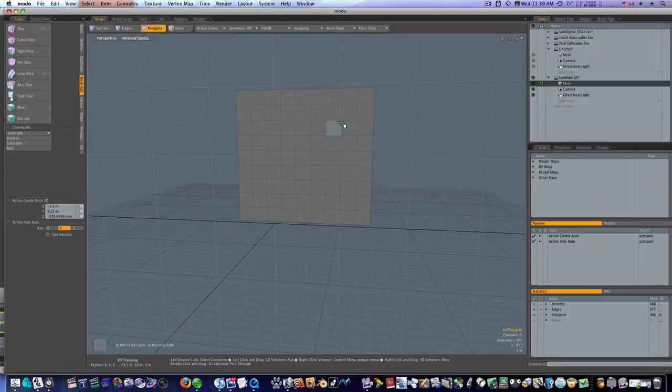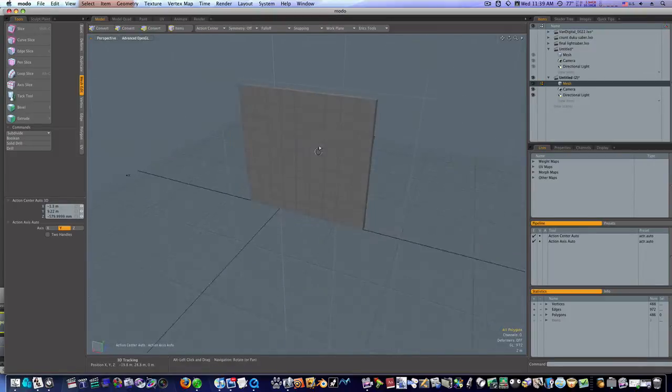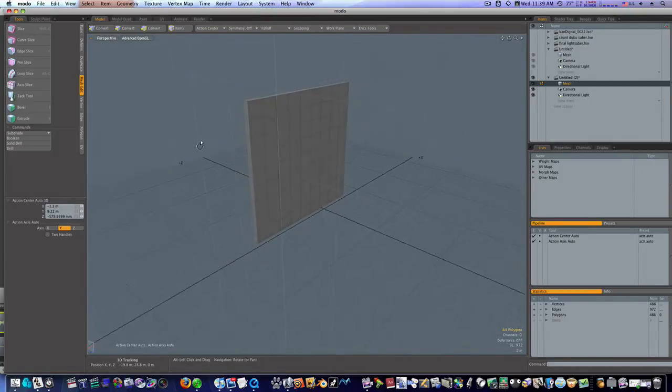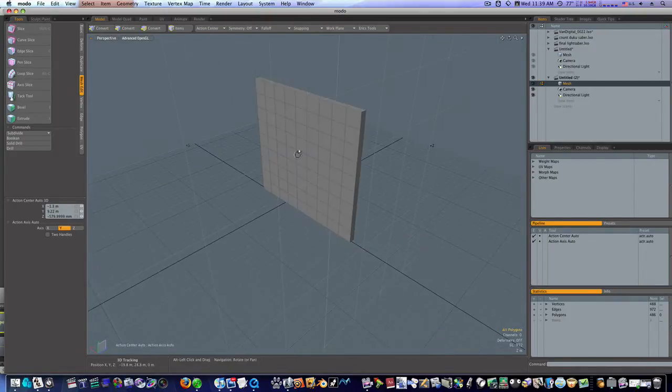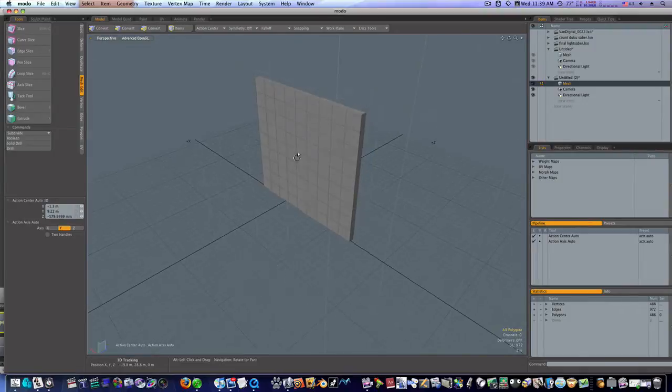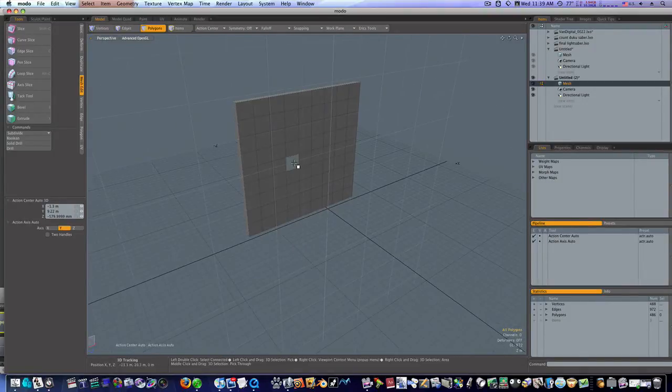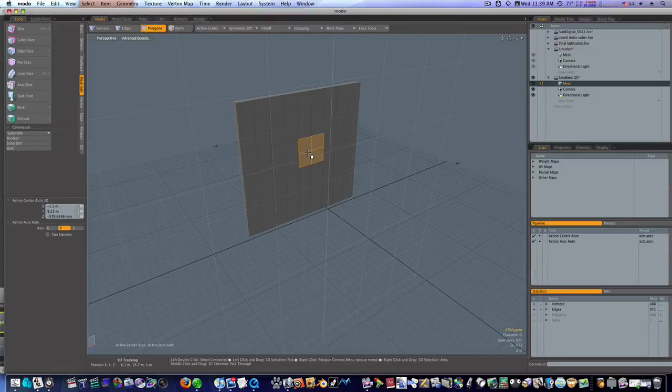Okay, so now somebody want to know, what's the best way to make a window? Suppose this is a wall. What's the fastest, easiest way to make a window? You can go in there and select this side, select this side, delete it, whatever. But here's the easiest way in Modo.